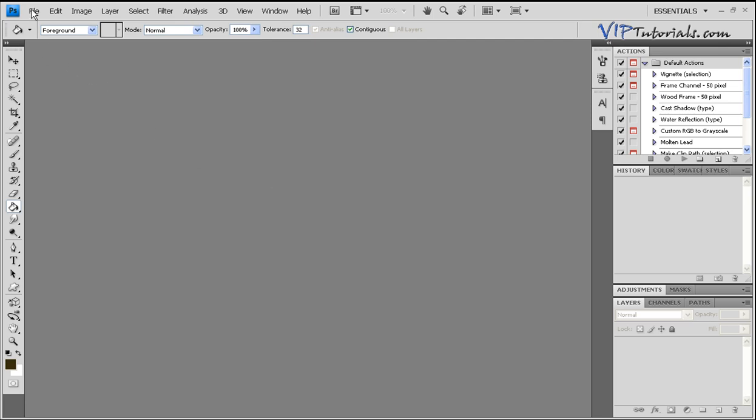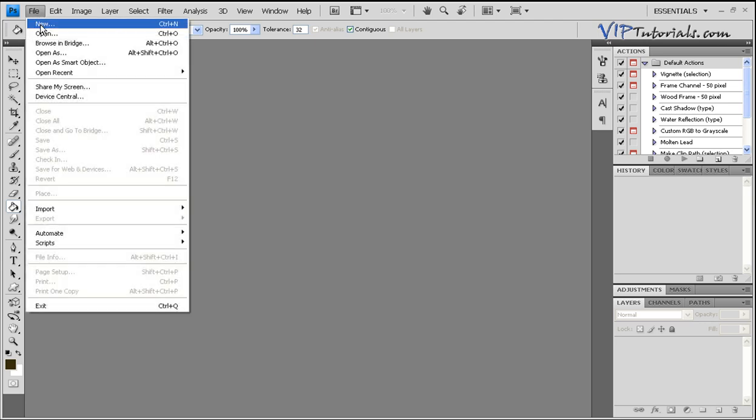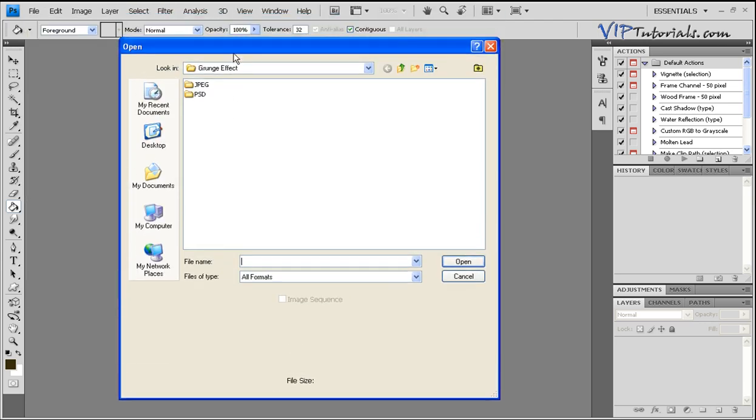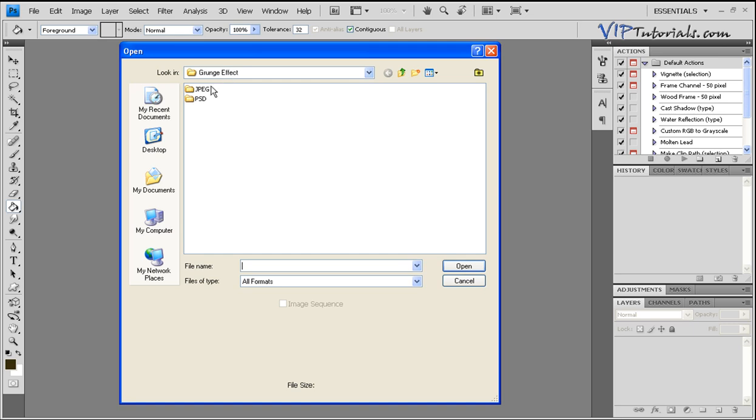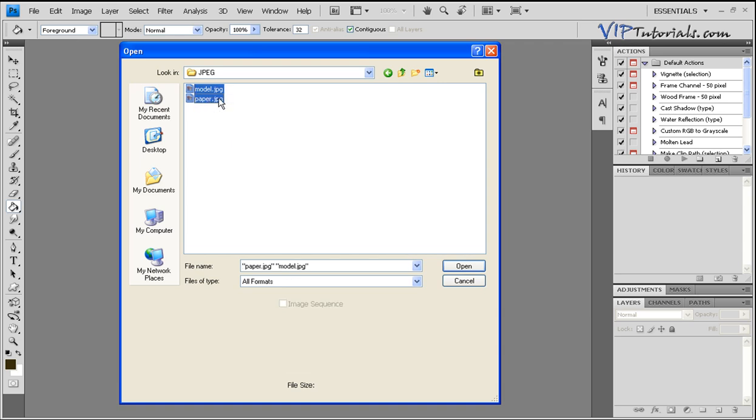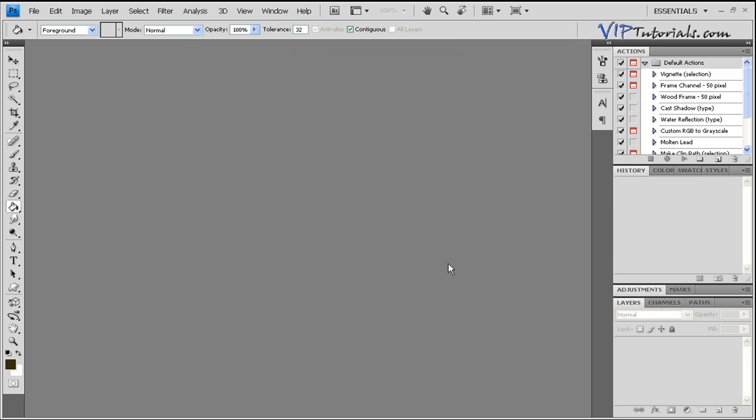If you go into File and open up our CD, navigate to grunge effect, I selected a folder in there that has two stock photos that we're going to be working with. Holding down the Control key, you can select both of them and just click Open.